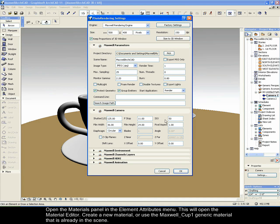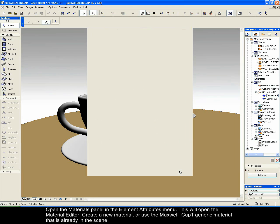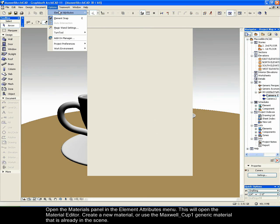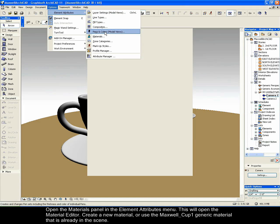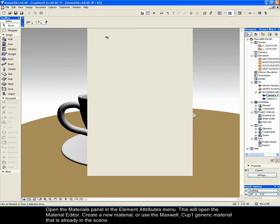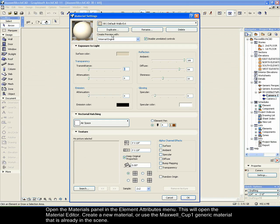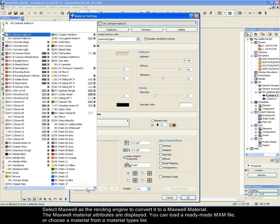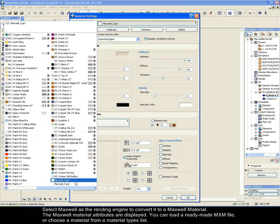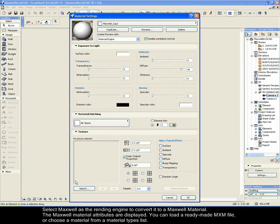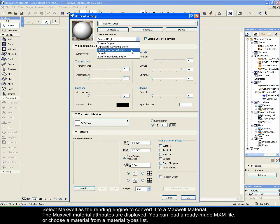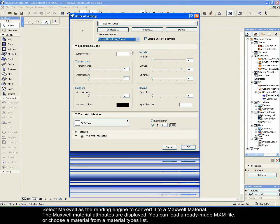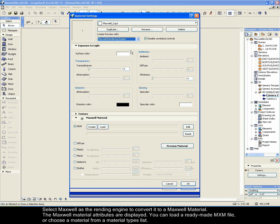Open the materials panel in the elements attributes menu. This will open the material editor. Create a new material or use the Maxwell COP1 generic material that is already in the scene. Select Maxwell as the rendering engine to convert it to a Maxwell material. The Maxwell material attributes are displayed.